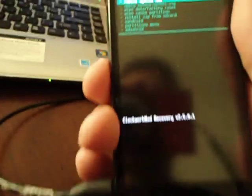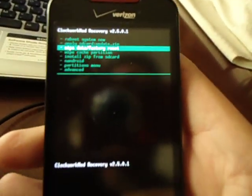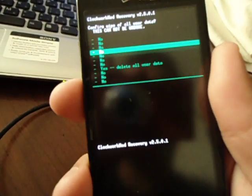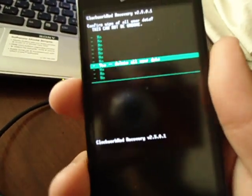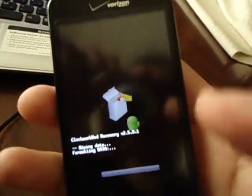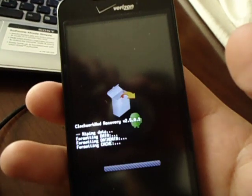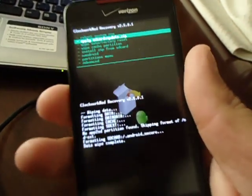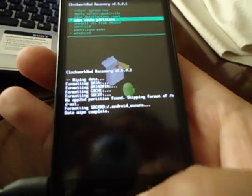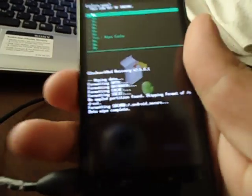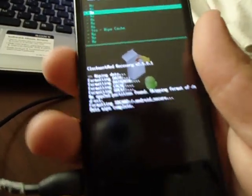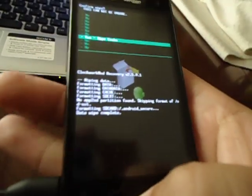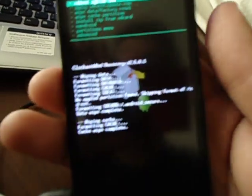Okay. When you're in here, just go to wipe data factory reset, third option, all the way down to confirm. Now you're going to go to wipe cache partition. You're going to have to confirm. Okay.